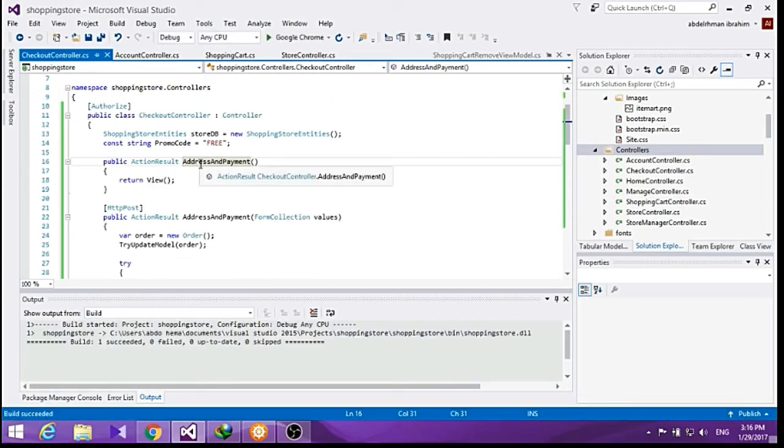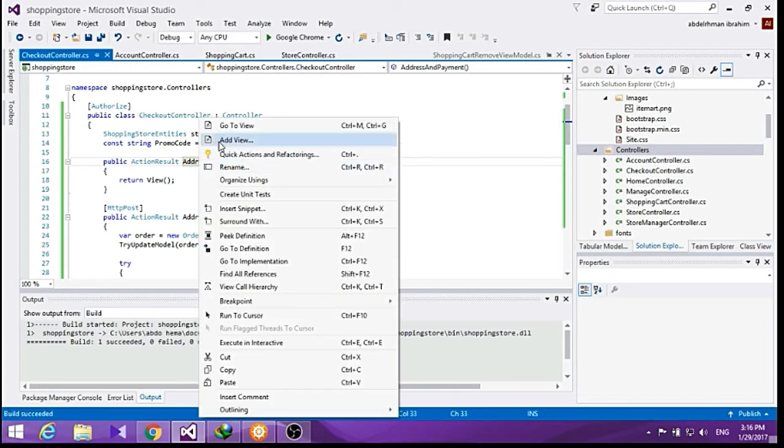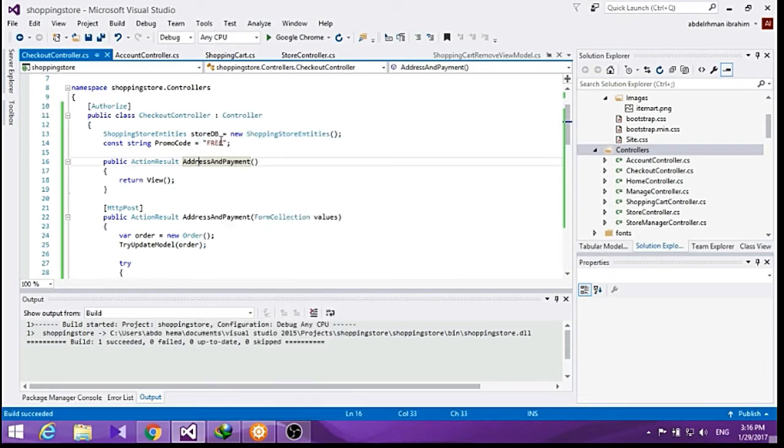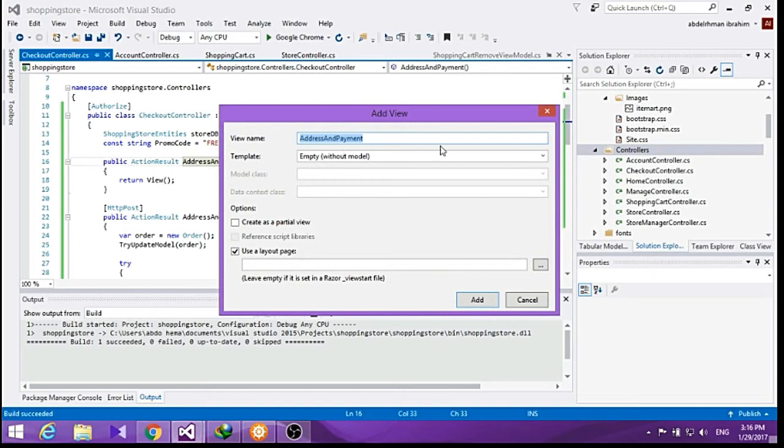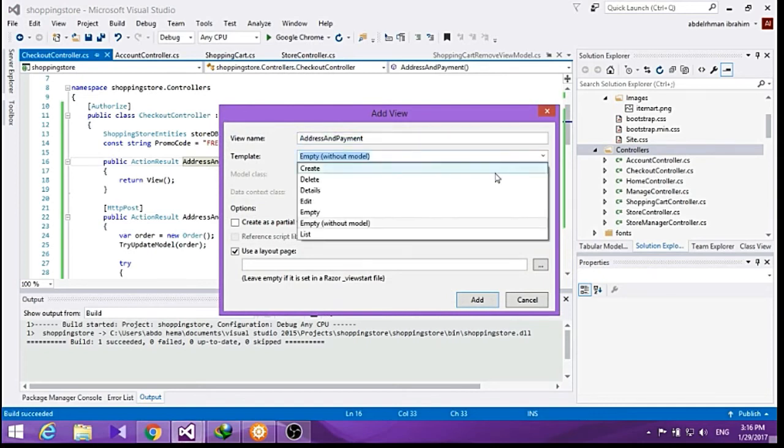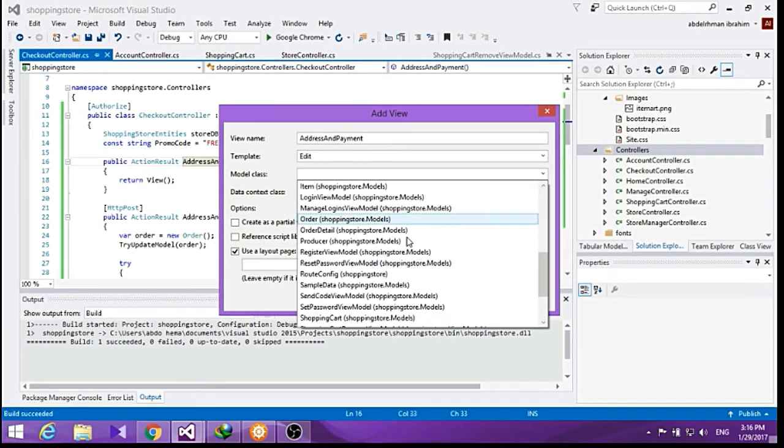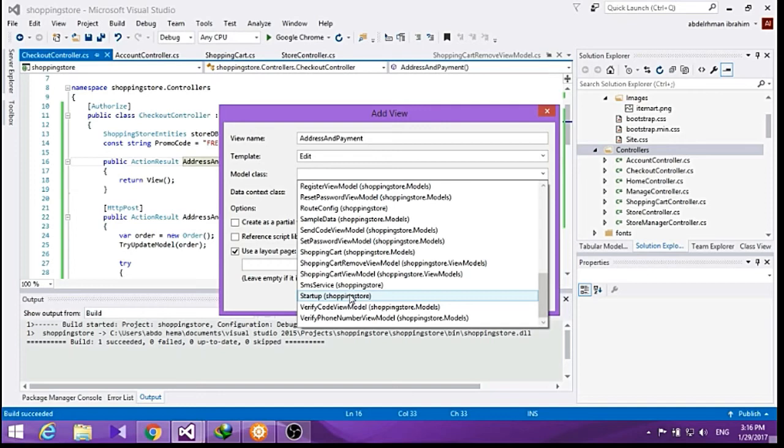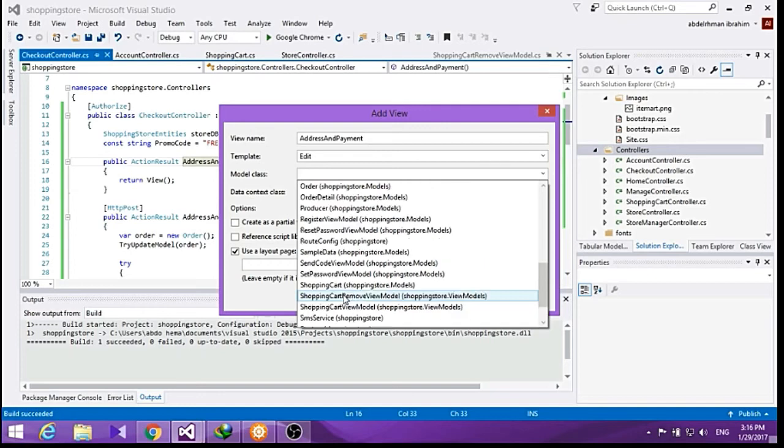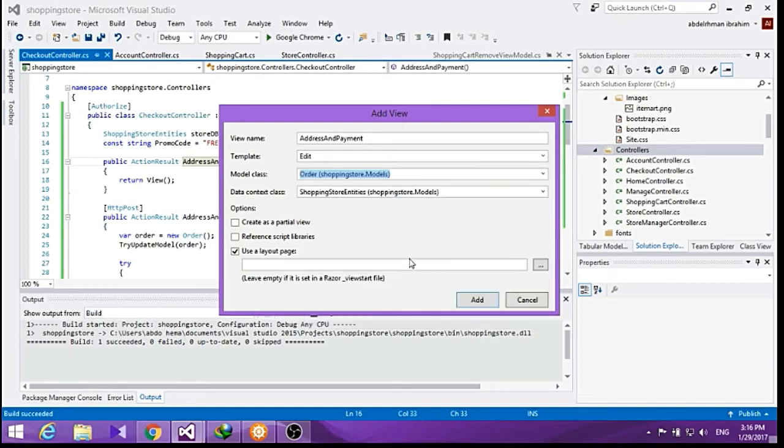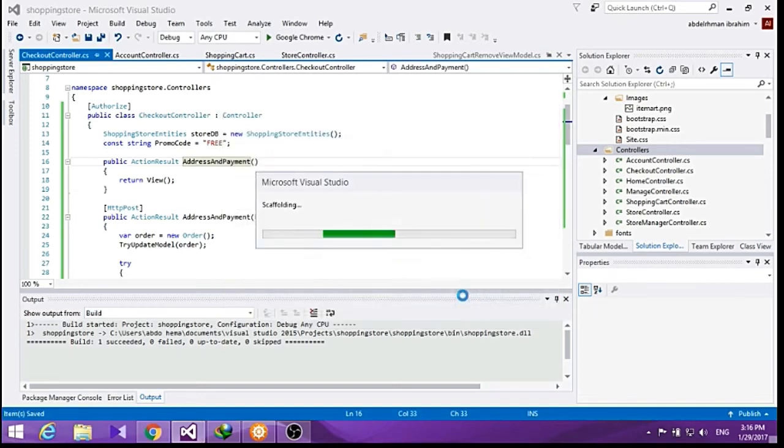Now after we build this, let's add a view for address and payment. Here it'll show it to be edit and the model class to be order, and click add.